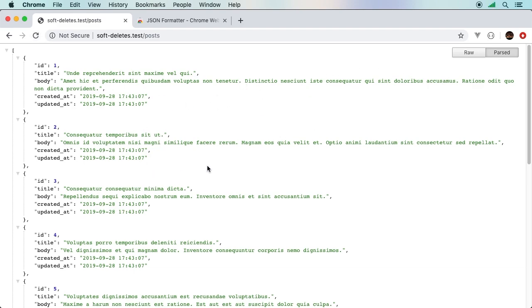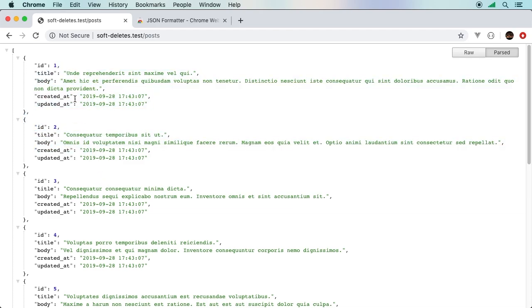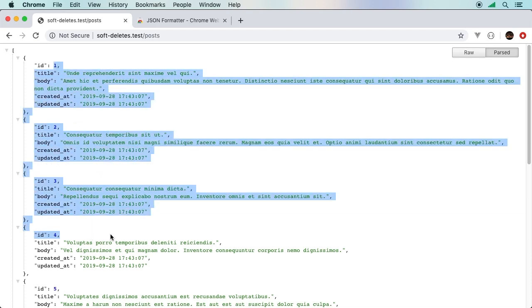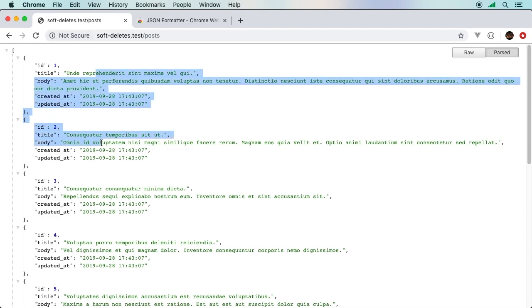That's JSON formatter. There are a ton of different JSON formatting extensions that you can use. That's just one of them. This is the one that I typically use. Much easier to see now that we have this.